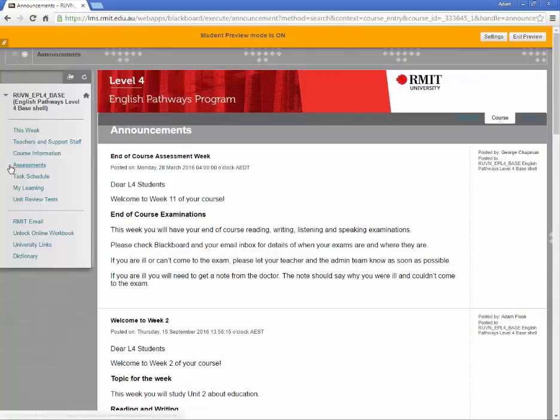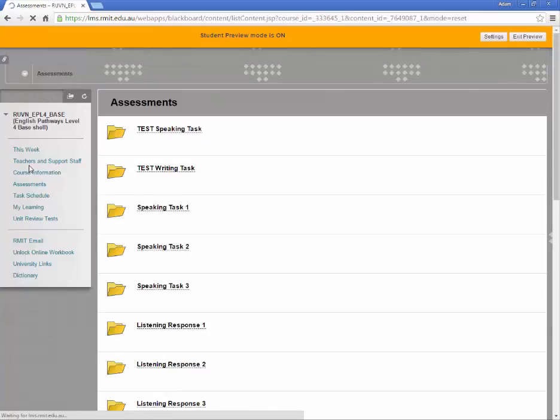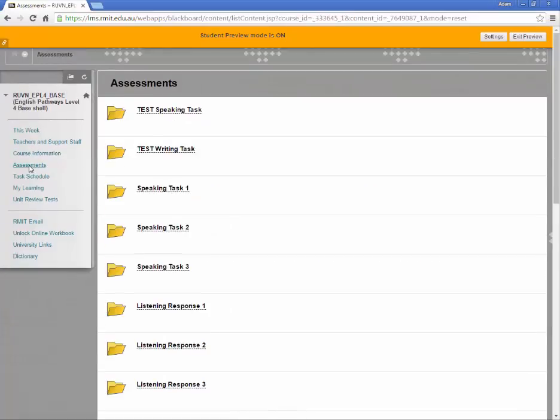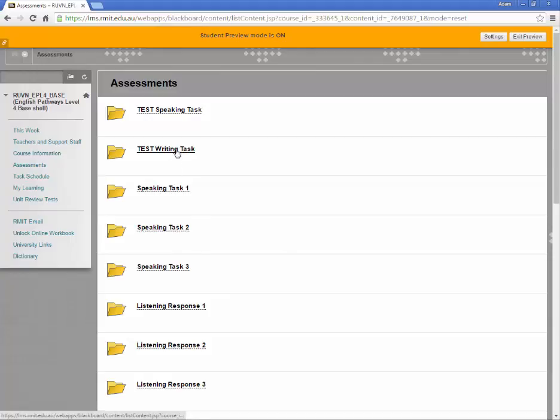Next we will go to Assessments. Find the task you want to submit. We will practice with test writing task, so click here.